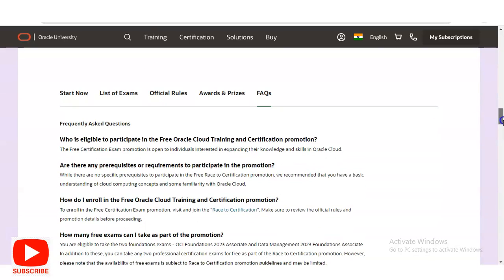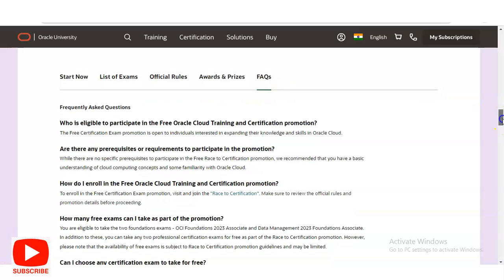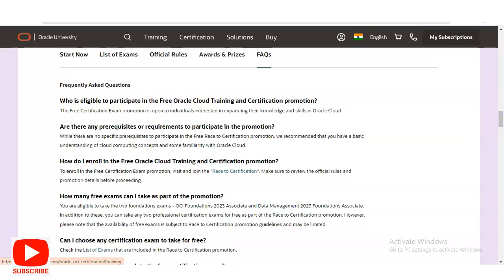Please enroll as soon as possible. Below there are also FAQs — frequently asked questions. One question is: who is eligible to participate in the free cloud training and certification promotion? The answer is that it is open to all individuals interested in expanding their knowledge and skills in Oracle Cloud. There are no specific prerequisites or requirements to participate. To enroll, you have to visit and join the Race to Certification.